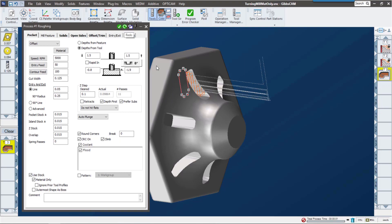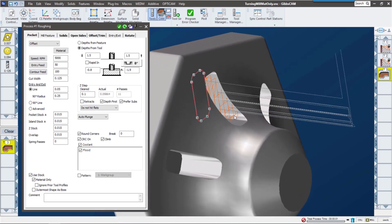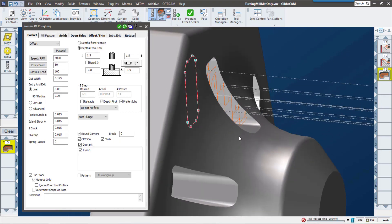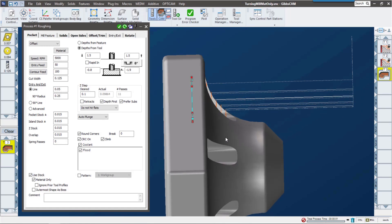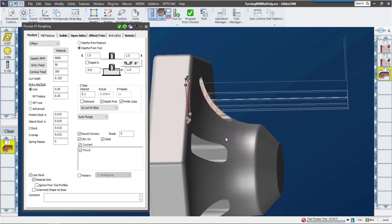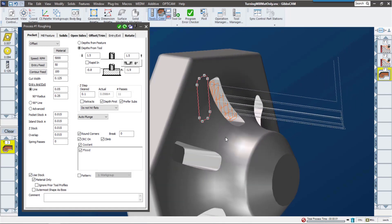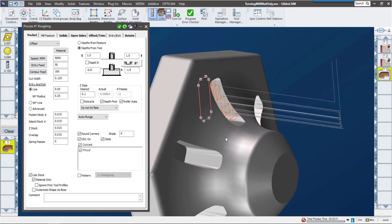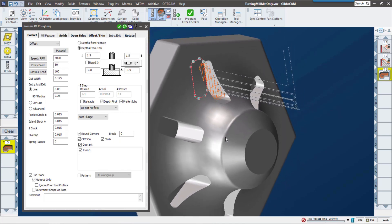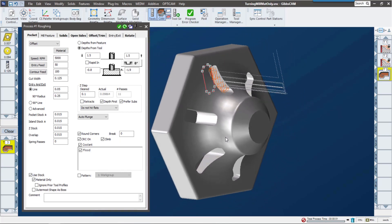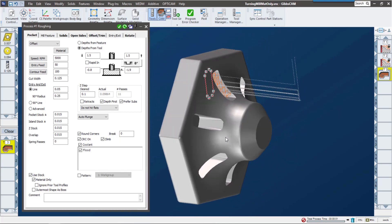This will calculate the leftover material regardless of operation or coordinate system. Now you can see how much more efficient that toolpath is. This is going to cut down on air cutting, which is going to really speed up your cycle time and get parts off the machine much faster.